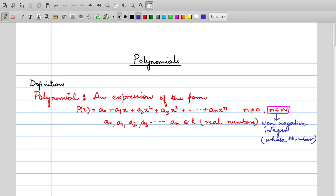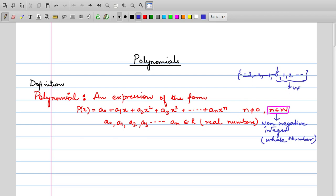Now what is a whole number? Whole numbers are non-negative integers — non-negative means not negative. Our set of integers is: ...−3, −2, −1, 0, 1, 2, 3... Non-negative means the negative part is excluded, and zero is included because zero is neither positive nor negative. What is left is the set of whole numbers. So the power of our variable x has to be a whole number — it cannot be a fraction or negative.